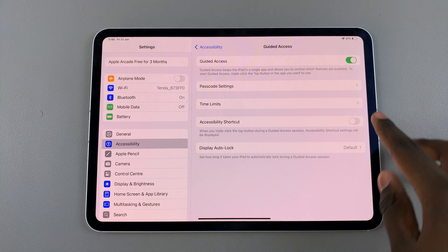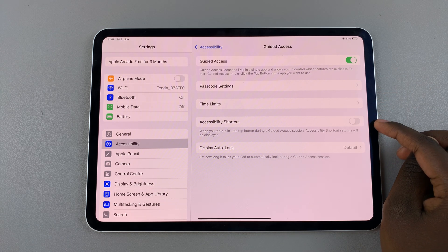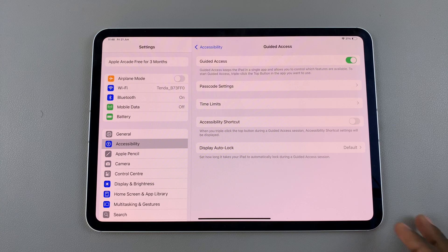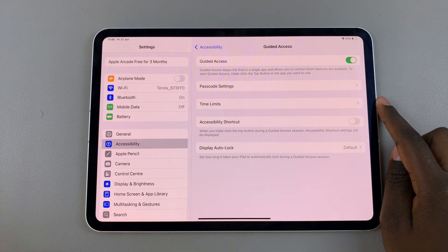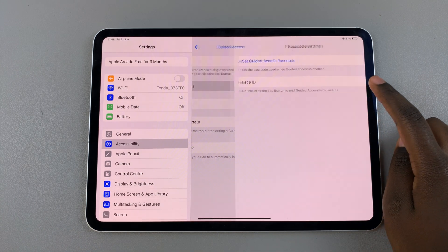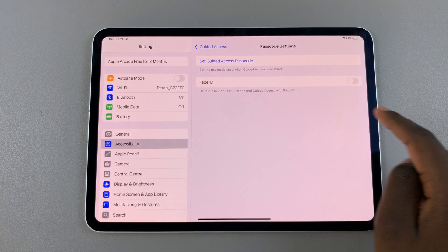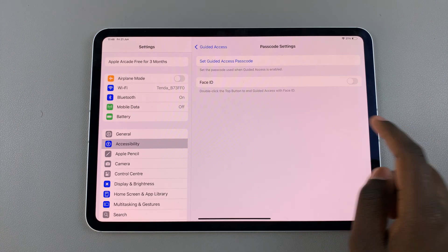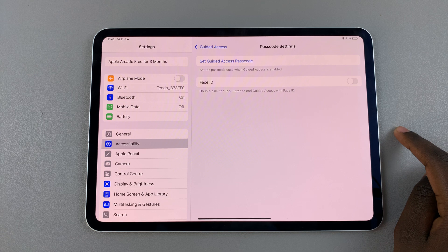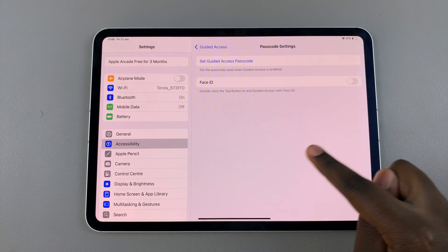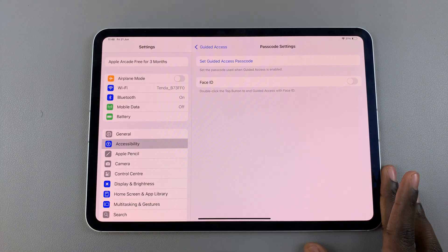You have Passcode Settings, Time Limits, Accessibility Shortcut, and Display Auto Lock. Let's start with Passcode Settings. When you tap on it, you have the option to set a Guided Access passcode, and you also have the option to enable Face ID when you double click on the top button to end Guided Access.